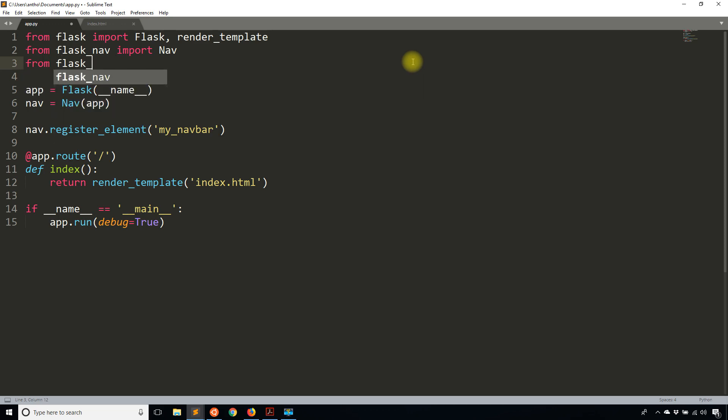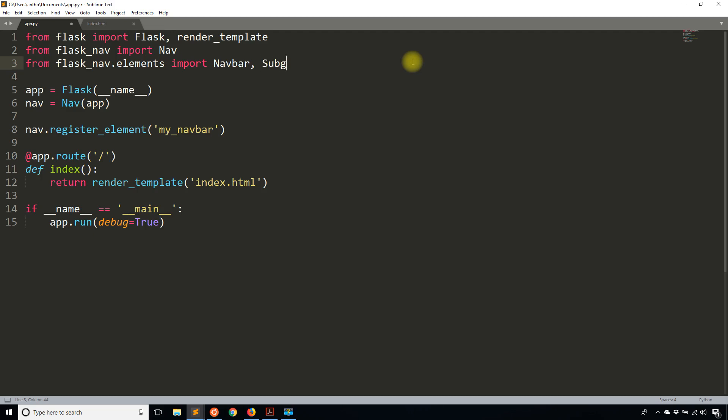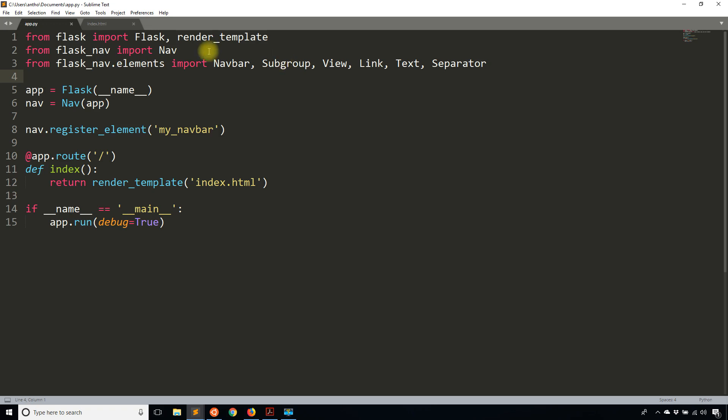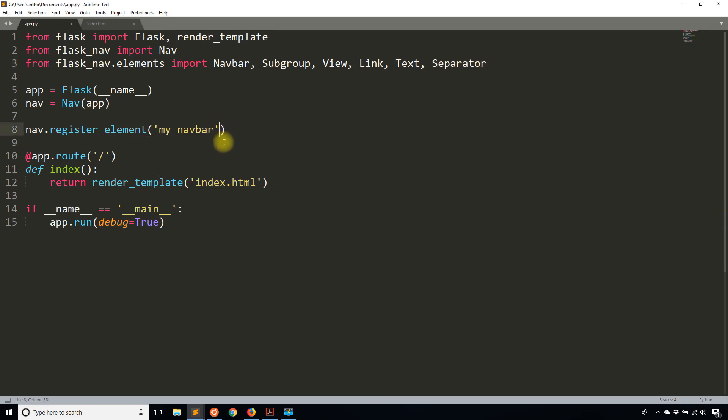From flask_nav.elements, I'm going to import navbar, subgroup, view, link, text, and separator. I'll be using those six. Just to briefly explain: navbar is the main nav bar; subgroup is like a sub nav section within a nav bar; a view is a link to a route that you have in your app; link is a link to some other destination that's not in your app, or it could be, but it doesn't have to be; text is just plain text; and separator is a separator.